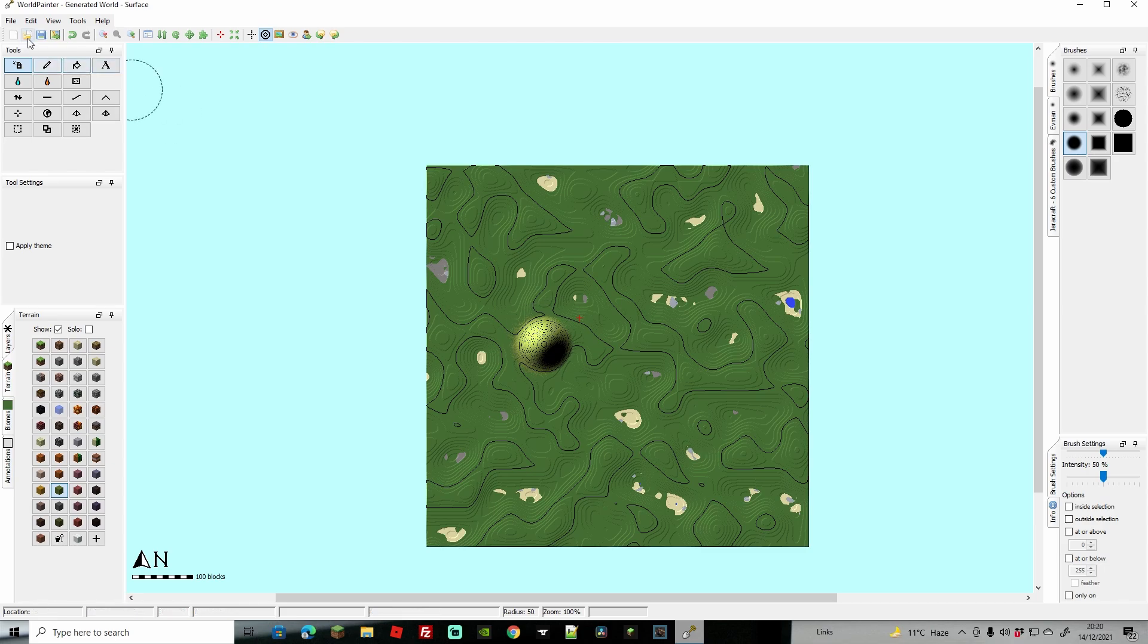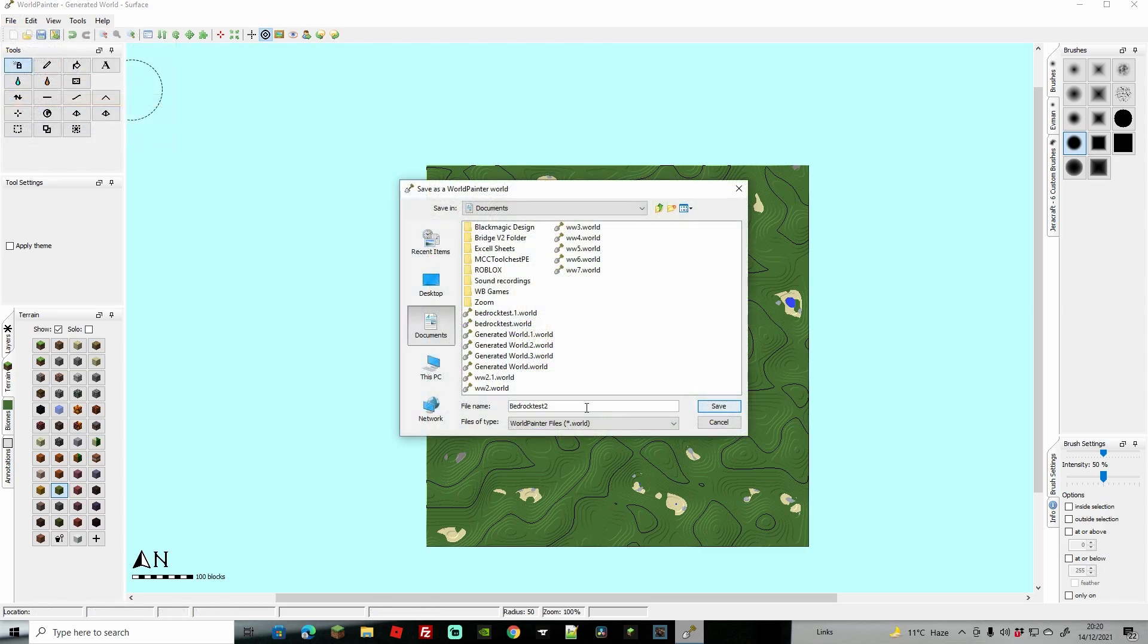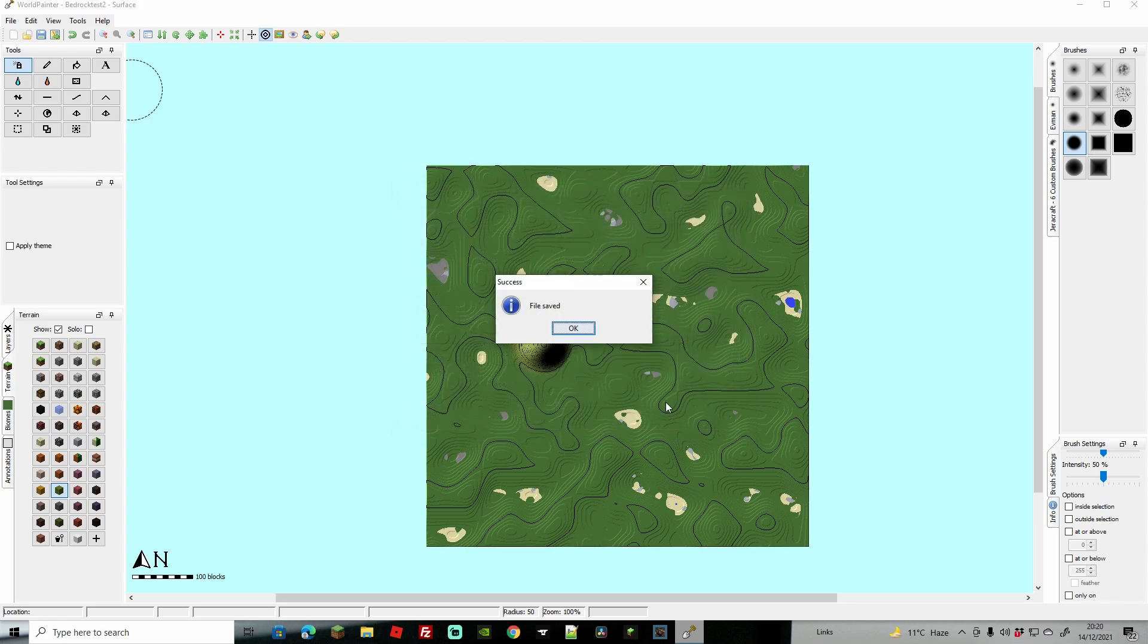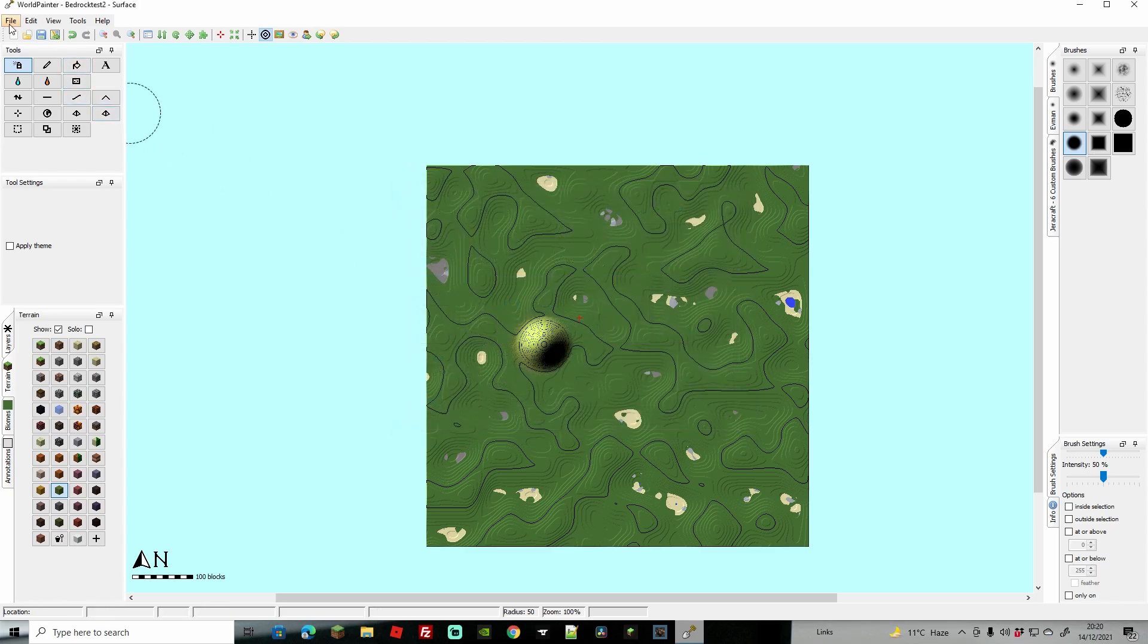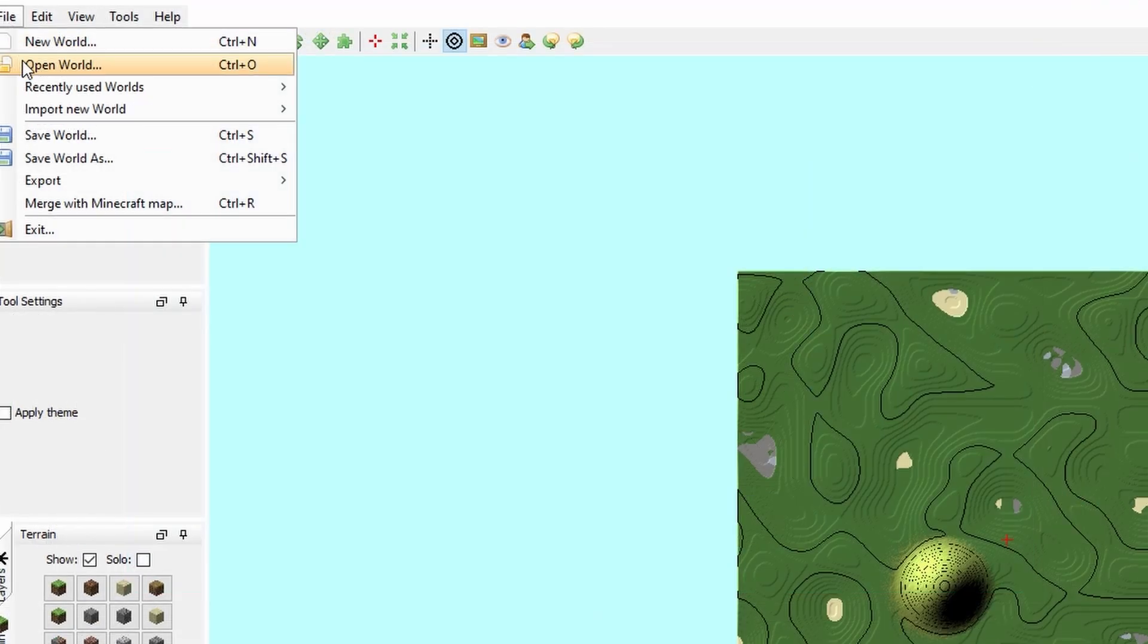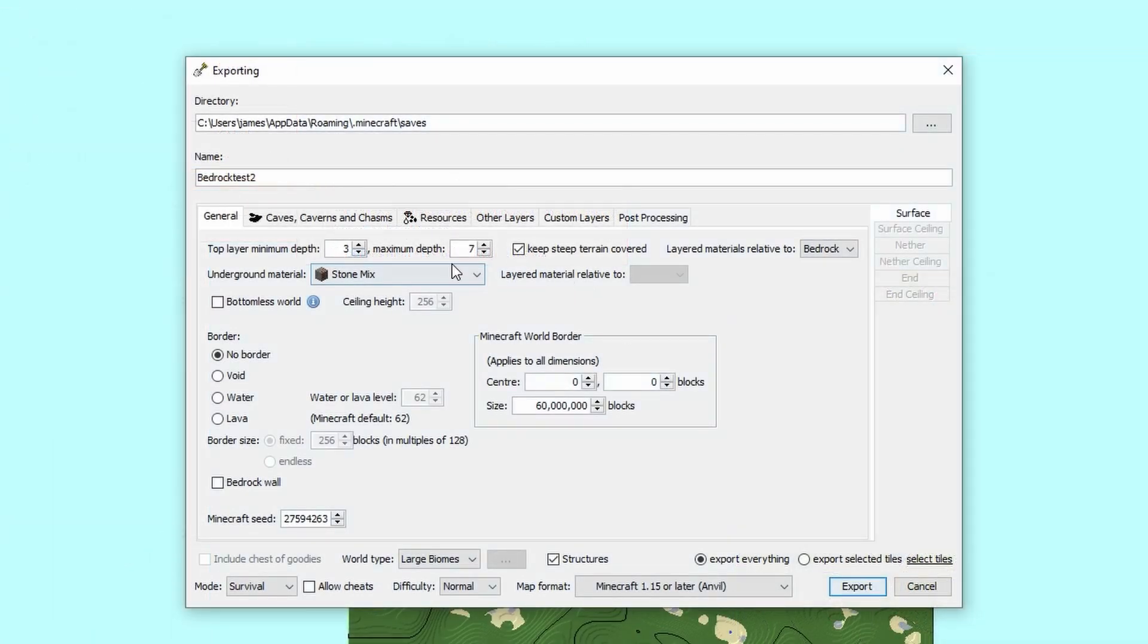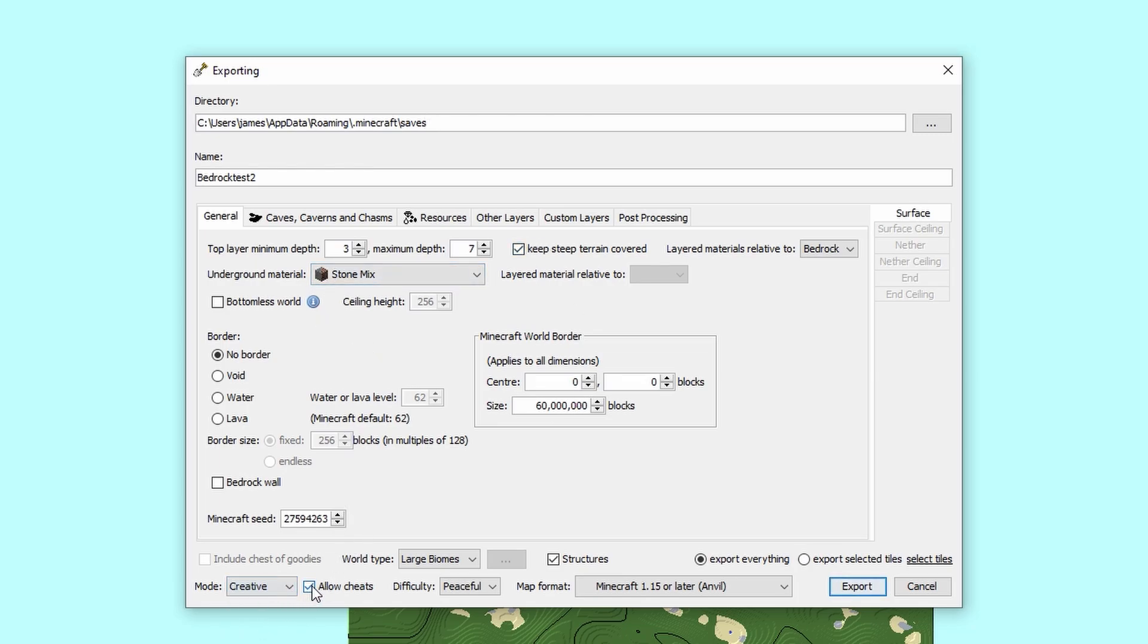Now what we are going to do is we're going to go over to File, we're going to go Save World. Call your world something. I'm just going to call it Bedrock Test 2 because obviously I have a Bedrock Test 1, and we're going to save that there. Now next thing that we're going to do is we're going to go to File, we're going to go to Export, and we're going to go to Export as a New Minecraft Map. Here you're going to get a few more choices about how you want the world to generate.